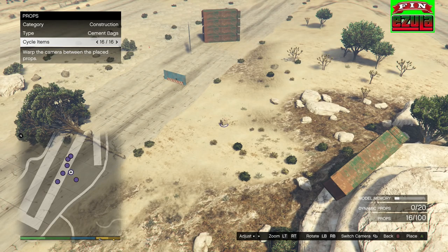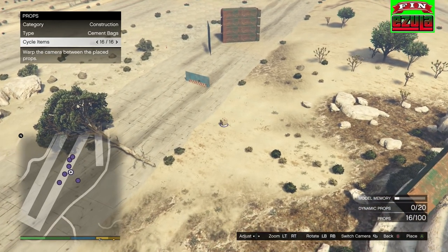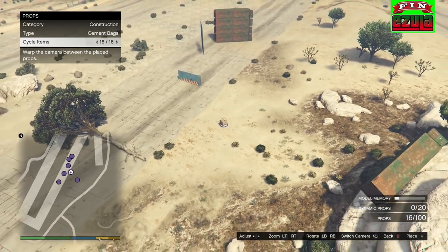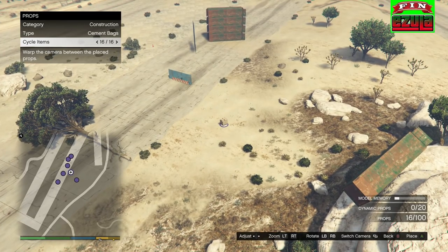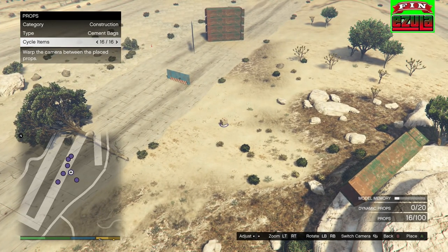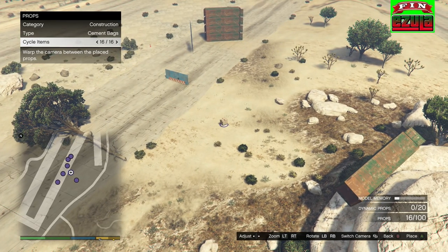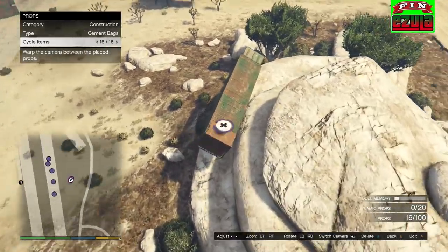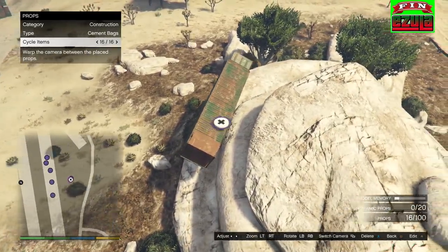Hey it's me Finesula, welcome back to another creator tutorial. Today I will be showing you a few different methods, and stick around because after those methods I will also give you a few tips — general tips about the creator, not glitches but useful info. Anyway, let's get started.